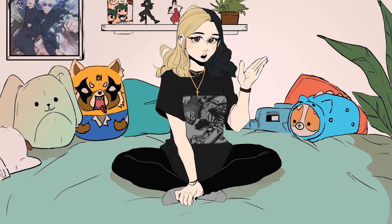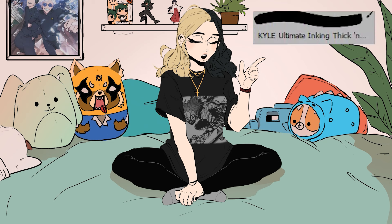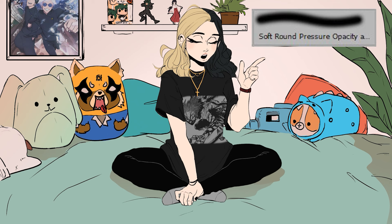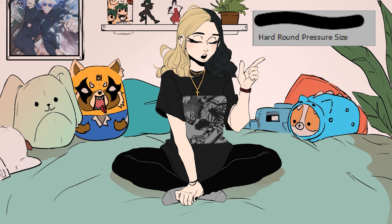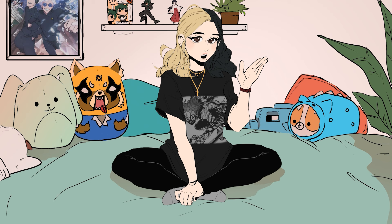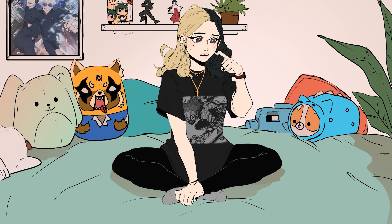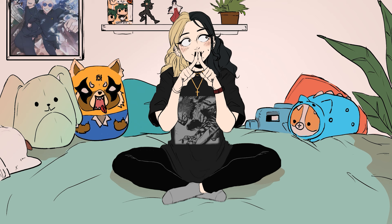When I render hair, the main brushes I use are the Kyle Ultimate Thick and Thin brush, sizes 25, 11, and 6, give or take a few pixels. I also use the Soft Round Pressure Opacity brush, the Round Pressure Opacity brush, and the Hard Round Pressure Size brush. Most of these are general Photoshop default brushes — I just taught myself how to draw using the default brushes.